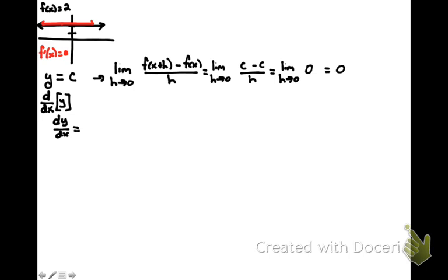So we've just proven that the derivative dy dx of any constant is equal to 0.